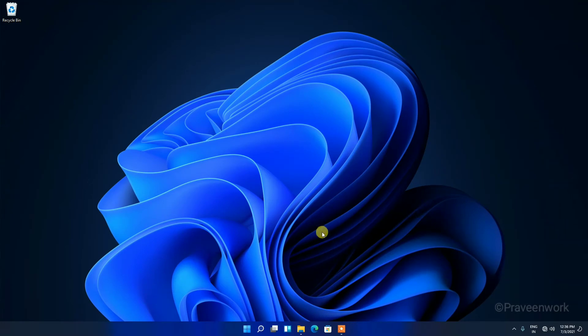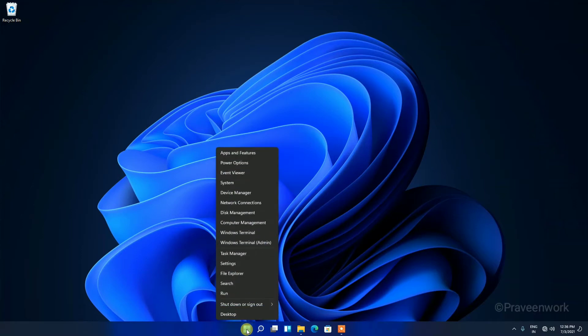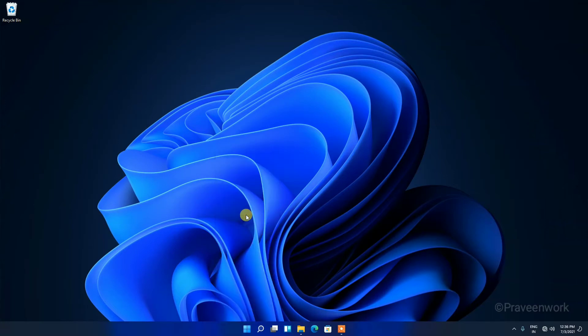First, right-click on the start menu. Here you can see on the taskbar, just right-click on it, and here you can see an option showing Disk Management. Tap on it.